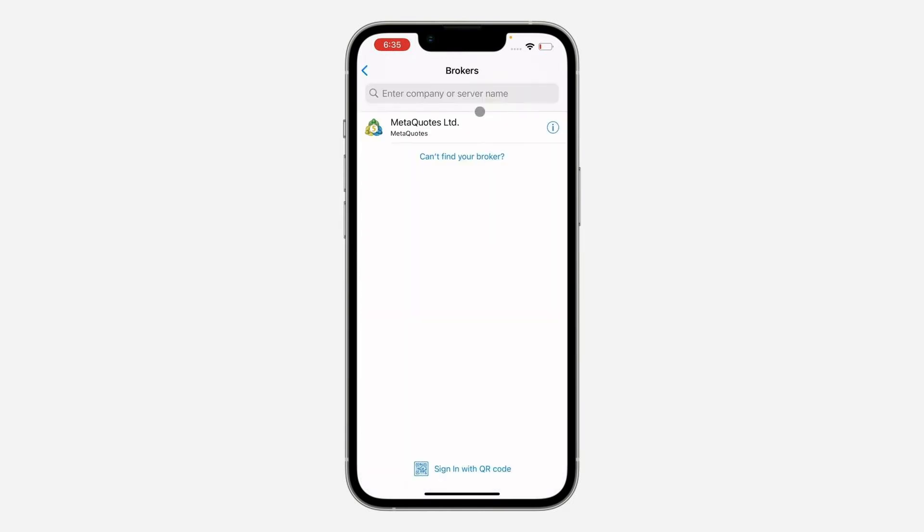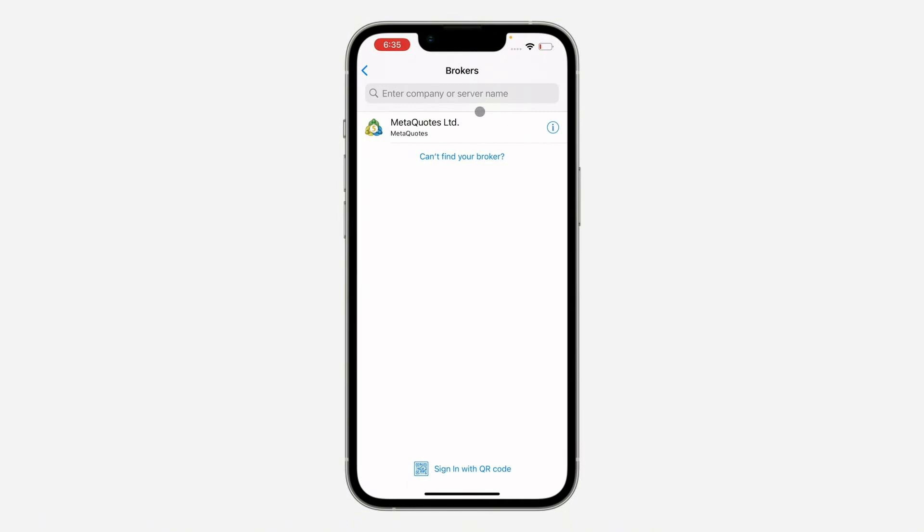Now open the search bar at the top and paste that server number and name that you just copied from your Exynos app. You will find Exynos technologies LTD. This is the option you will select.